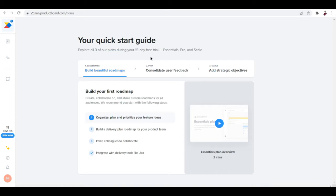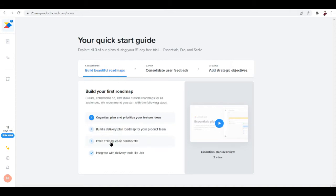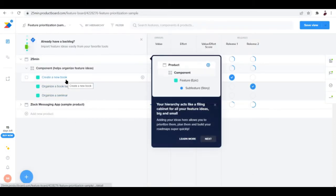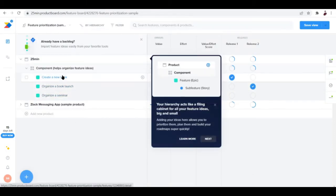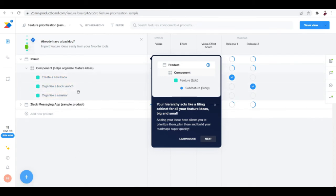There are three plans: Essentials, Pro, and Scale. For the Essentials, you can organize, plan, and prioritize your feature ideas, build a delivery plan roadmap for your product team, and invite colleagues to collaborate. We'll be talking about these essential features. First thing is you can organize, plan, and prioritize your feature ideas. Initially I've inputted three feature ideas: create a new book, organize a book launch, and organize a seminar.